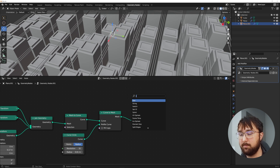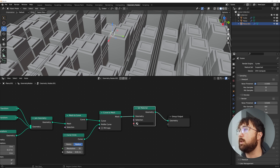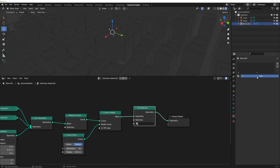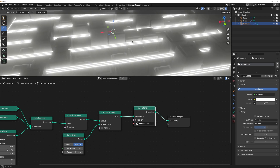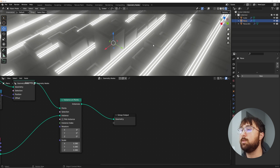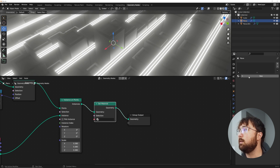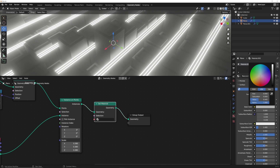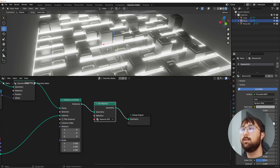Get a Set Material node, go to render view, and switch over to Eevee by clicking the camera icon and hitting the render button. In the material section click New, change from Principled to Emission, bring the strength up. Select the object to see the lights. Now do the same for the buildings object — get a Set Material node, add a new material, make it metallic and a bit darker.